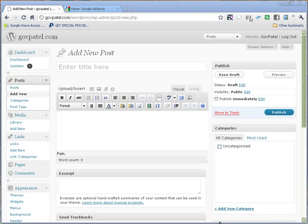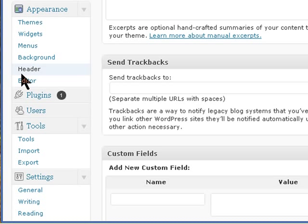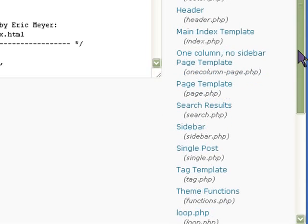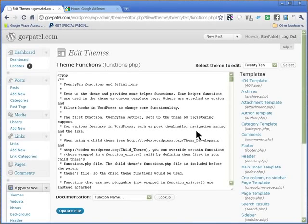First thing you need to do is log into your admin panel and click on Editor. Normally you need to make your changes in a child theme, but since this is a test site I'm making a change in the regular 2010 theme. You should make the change in the functions.php file in your child theme — that would be the best way to do so. Click on functions.